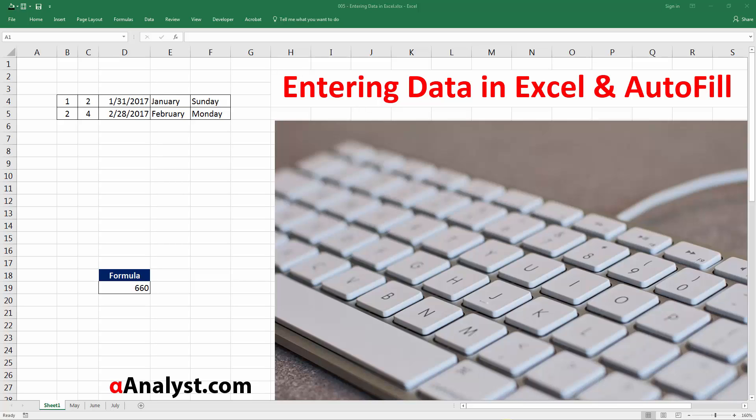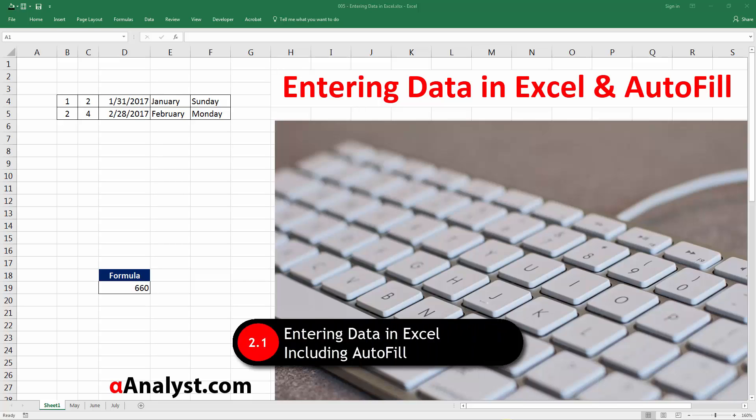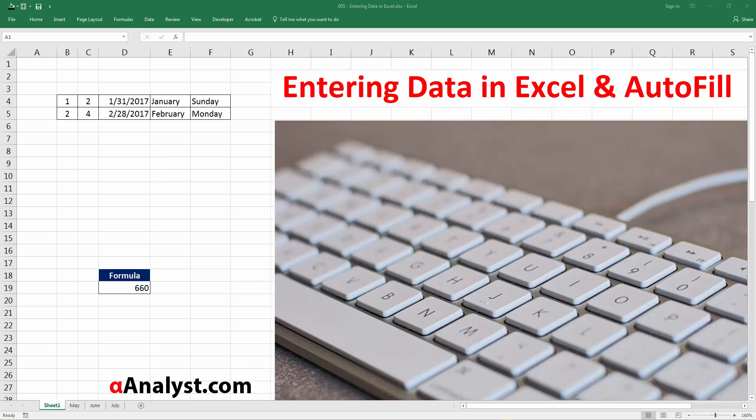Hey, this is Matt from Alpha Analyst. In this video we're going to go over how to use the autofill feature in Microsoft Excel to save yourself a lot of time. As you start entering data you could do it all manually, but that could take a lot of time and I'm sure you have better things to do.